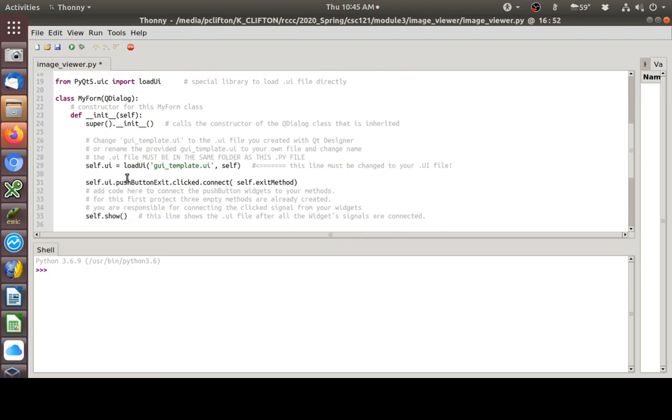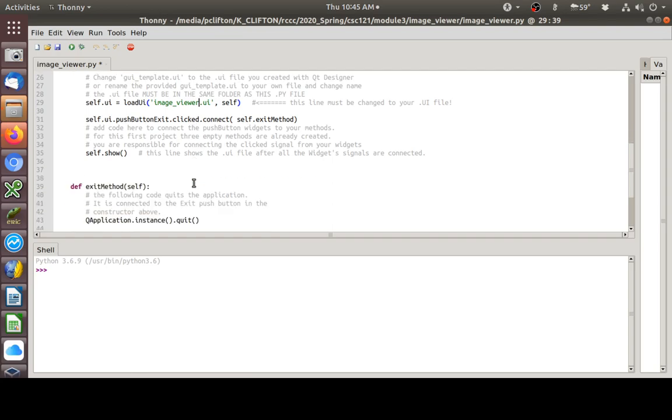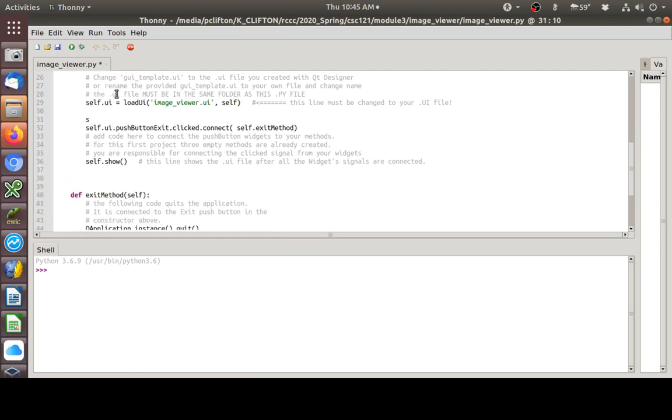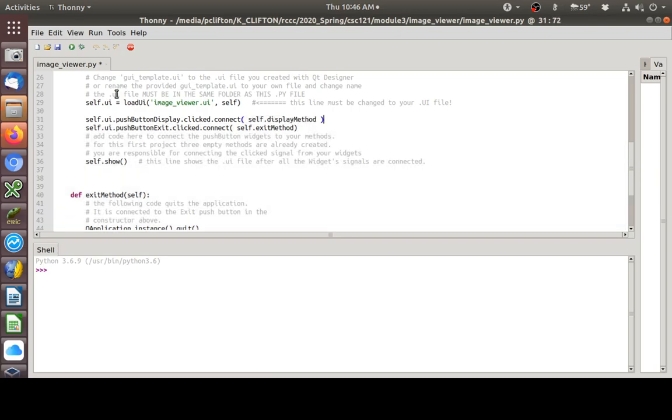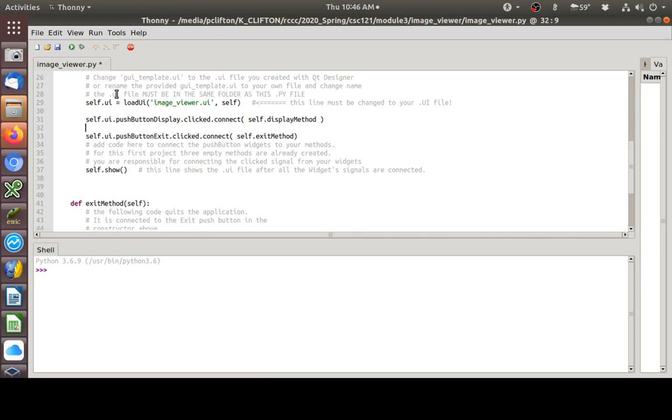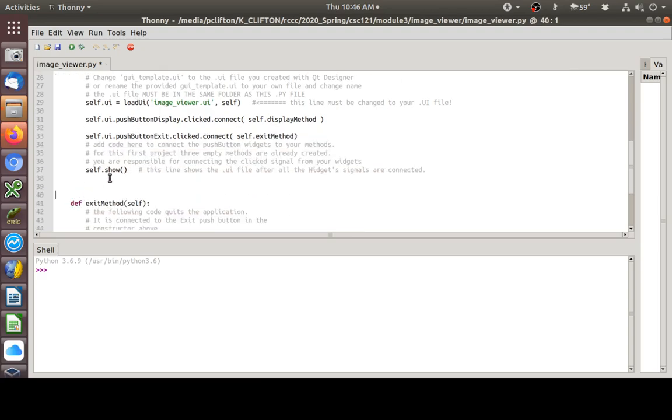Next let's connect up our, well, let's change our GUI template here. We need to load a different UI file. Got that changed to imageviewer.ui. Now, we need to connect up our push button. Self dot, how about, display method. Got that. Now, we actually need to write our display method. And, notice it has to be indented so that it's part of this my form class. So, right there we are. Def display method.